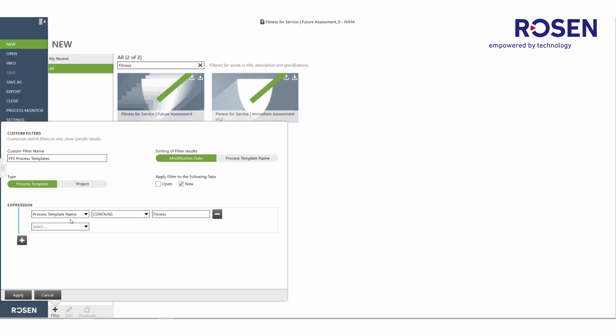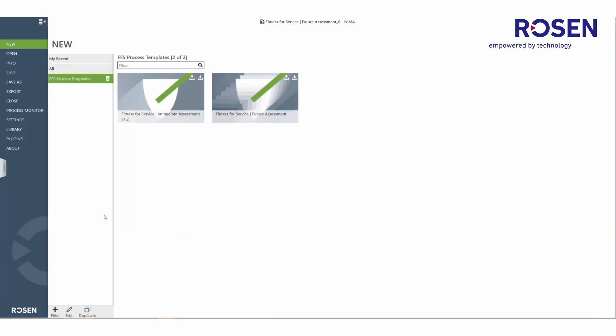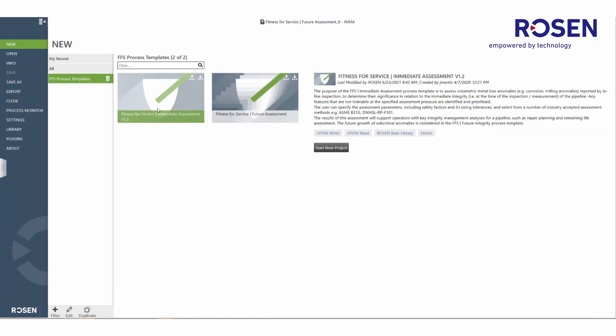After selecting which tab the filter should be applied to, new and apply can be selected. Once that is done, a new user-defined category is created that contains a list of process templates where the word fitness is within the name of the process template. The user can then navigate to any one of these process templates to start a new project.